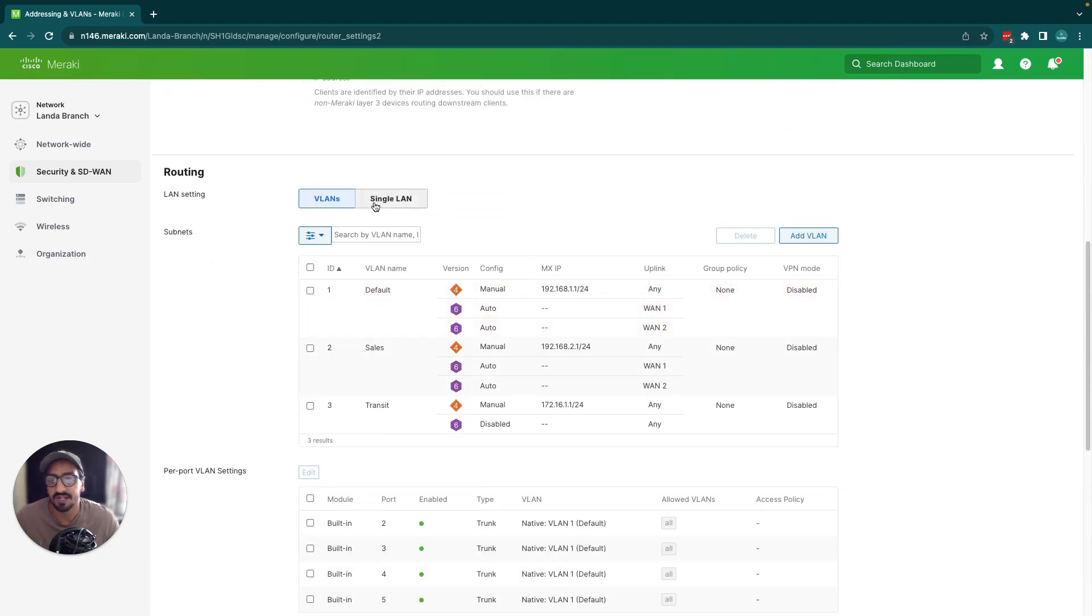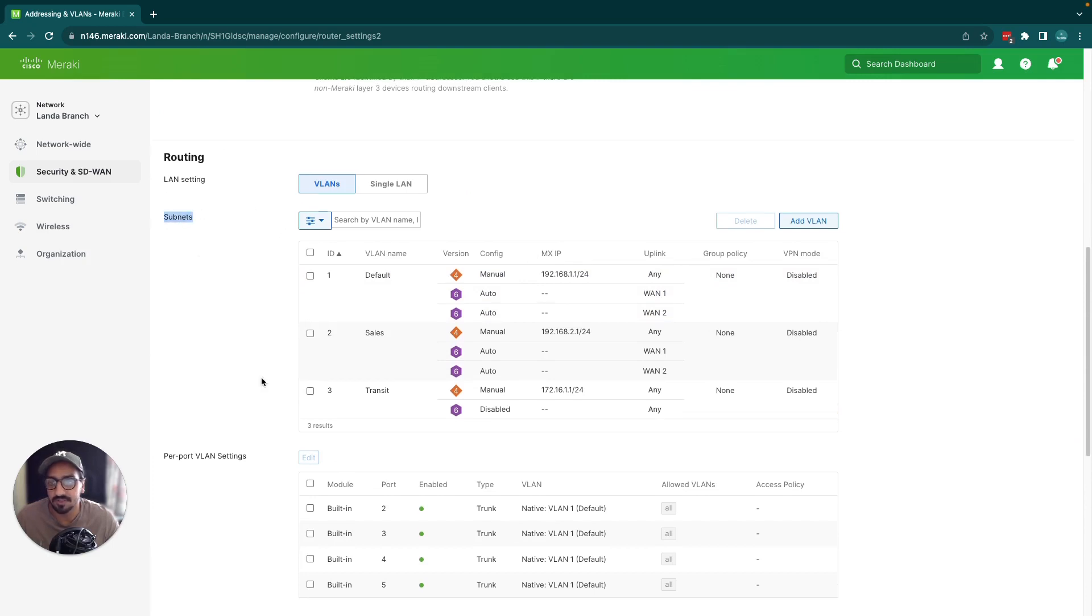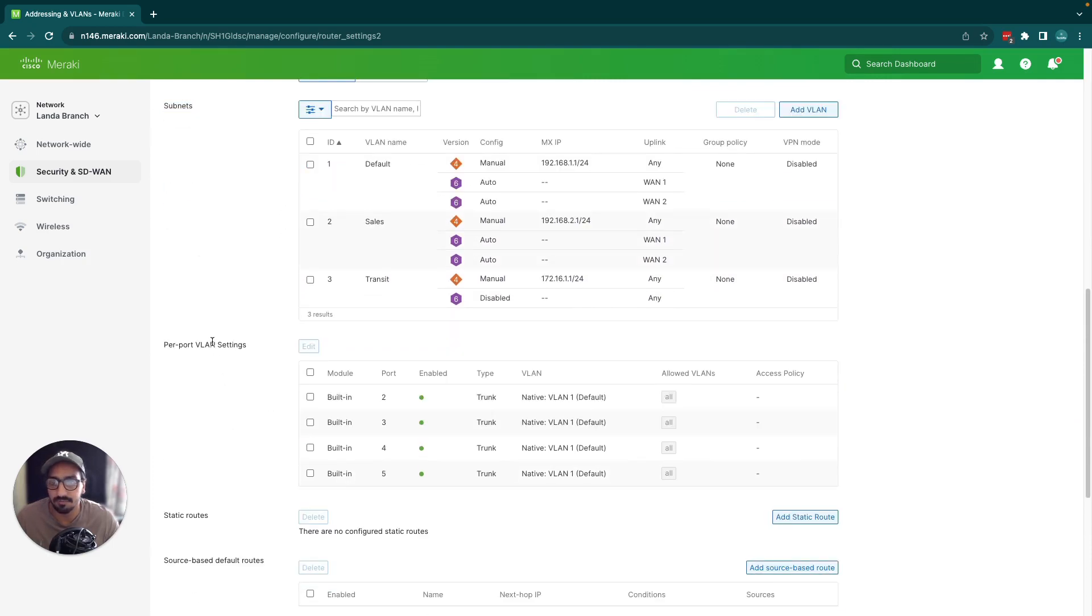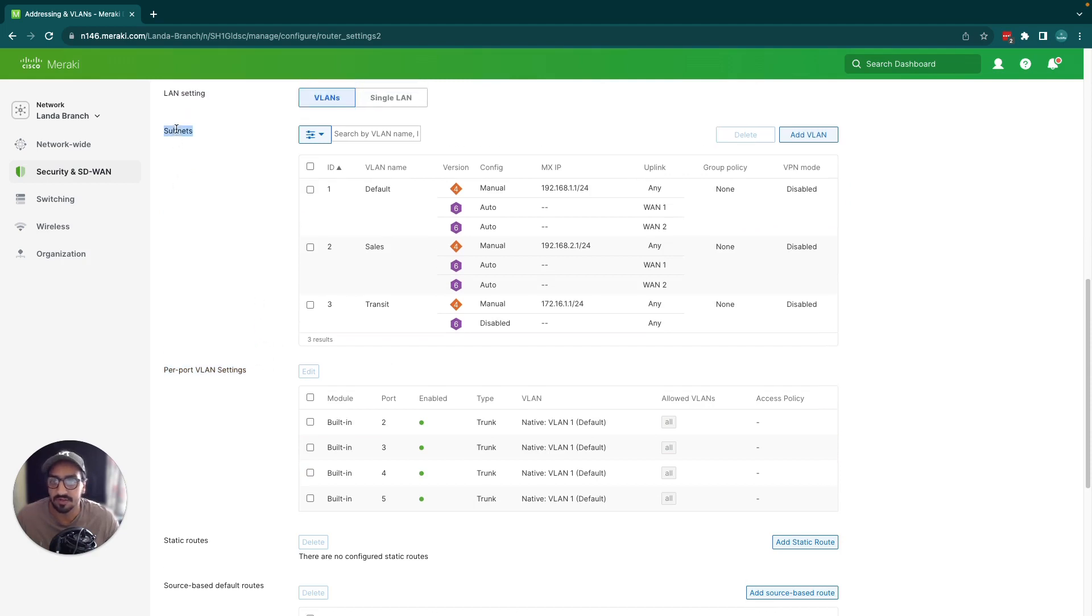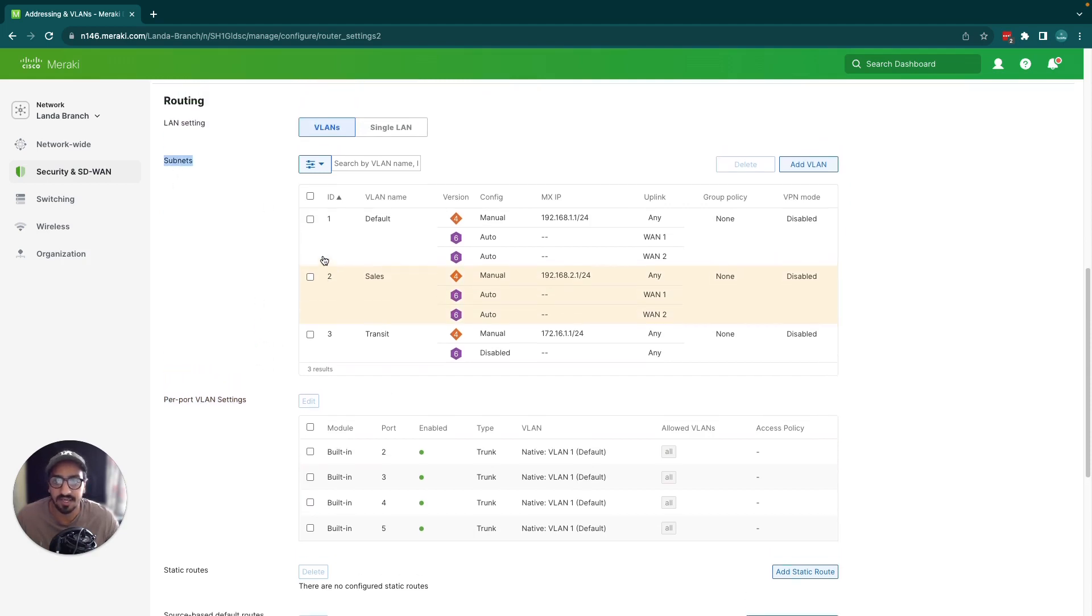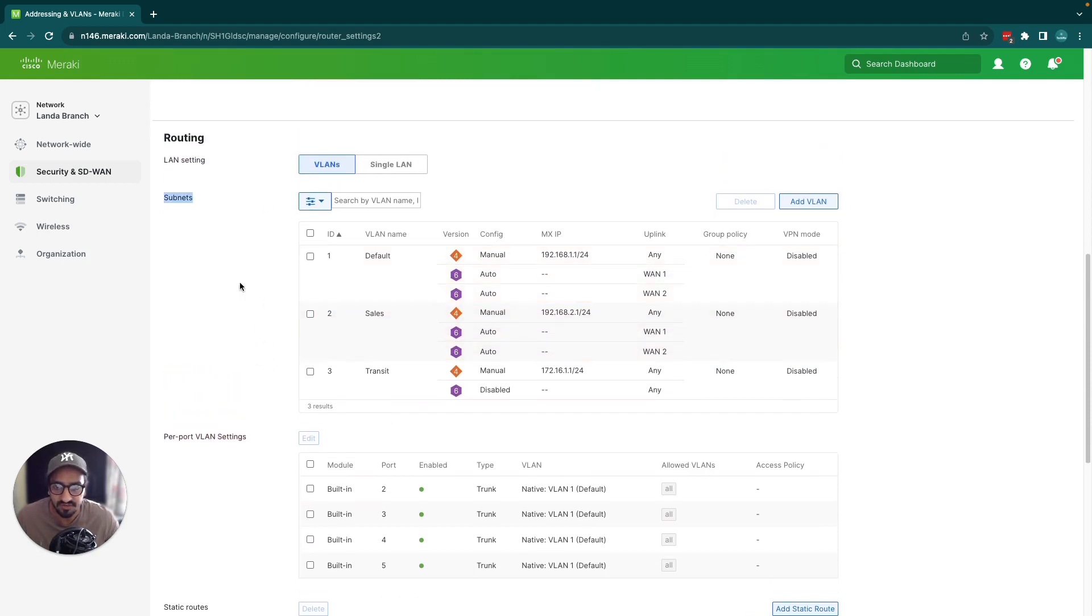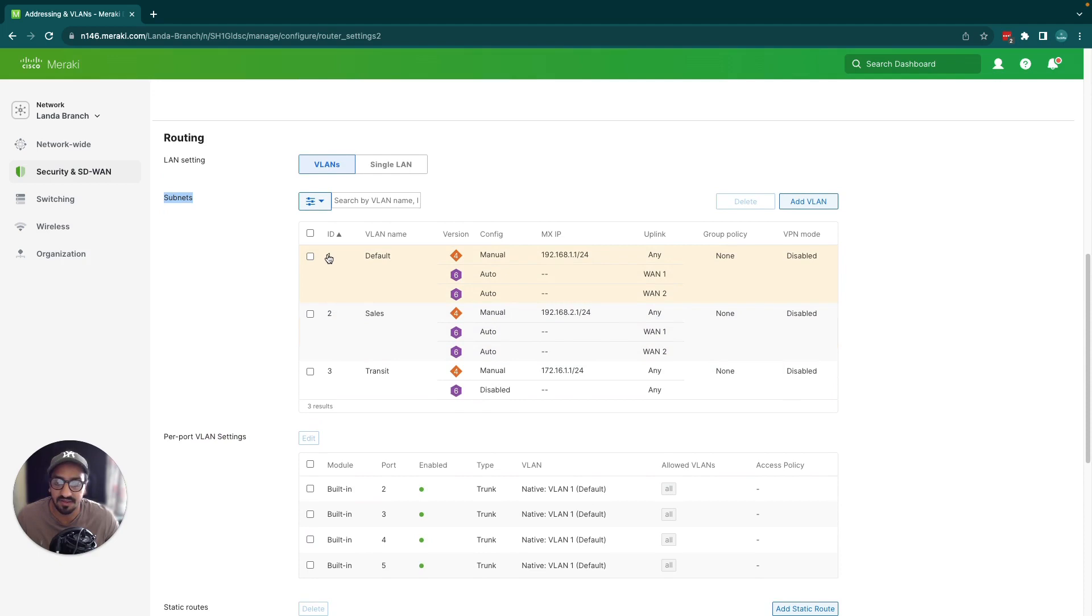So now I have VLANs. When you enable VLANs you'll have two options: subnets and purple VLANs settings. We'll go through this in a separate video, so we'll just focus on subnets here. As you can see I got three VLANs.